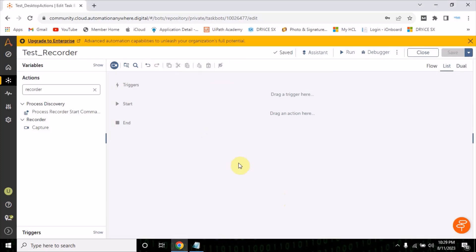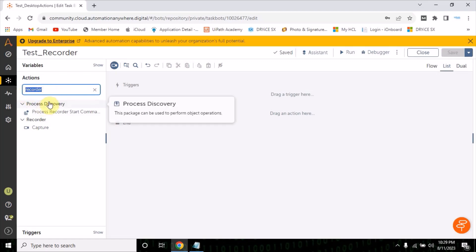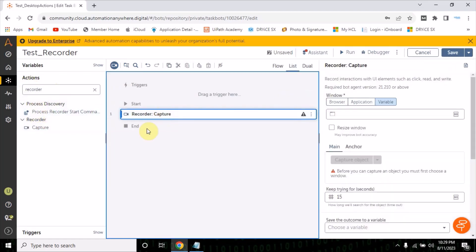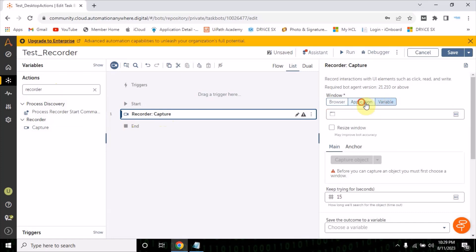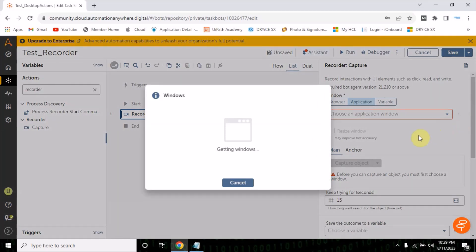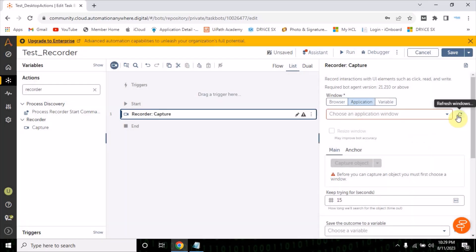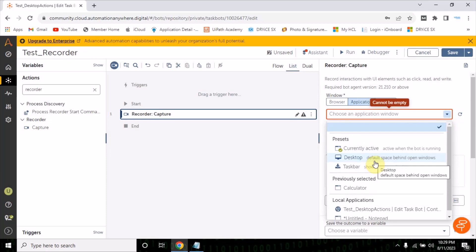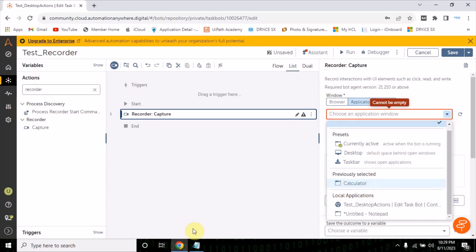Hello everyone, welcome back. Today we will see how we can work on desktop applications and how we can inspect those elements. You have to type 'recorder' in the action and then drag and drop the capture action. Here you see browser, application, and variables. For now you have to select the application. I'm going to open the calculator.